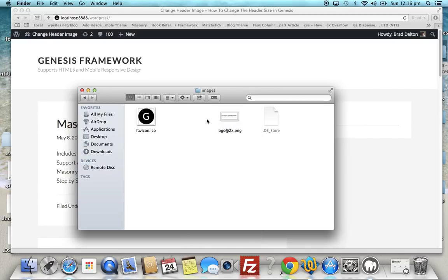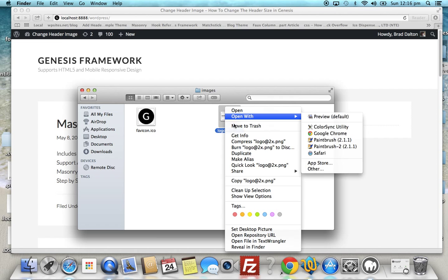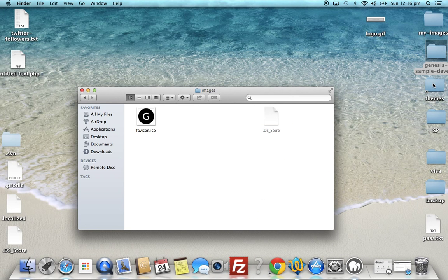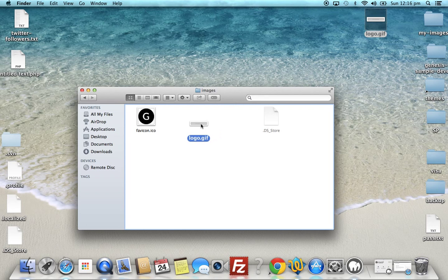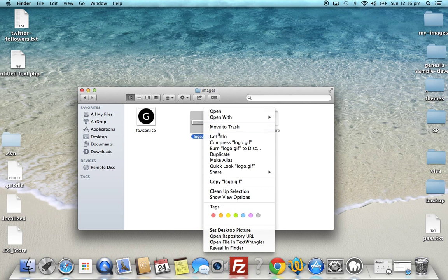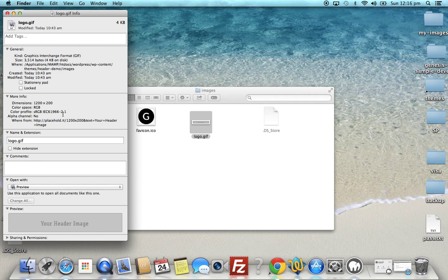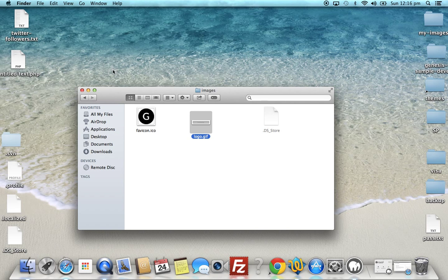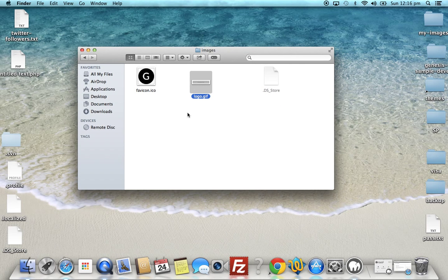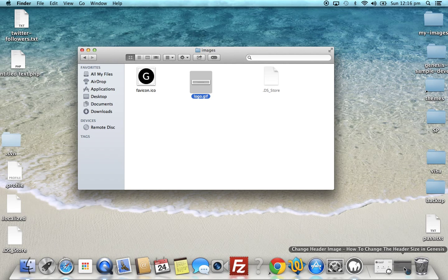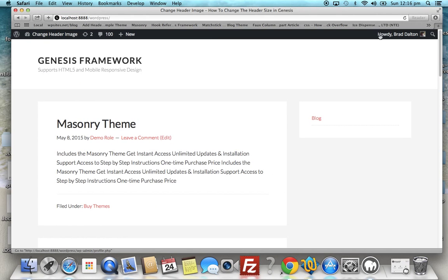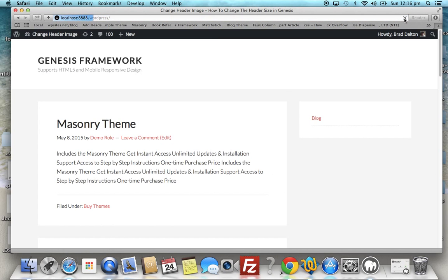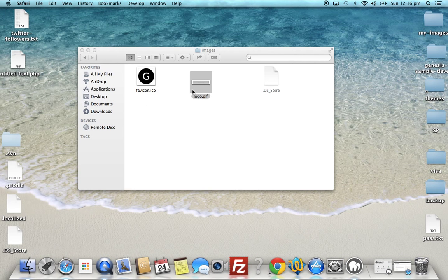So we delete these images. Here's an image here - this image is 1200 width by 200 in height. So we add that to the child theme's images folder. Let's just take a look at what happens now. Nothing happens because the image is logo.gif and the one we removed was logo.png.